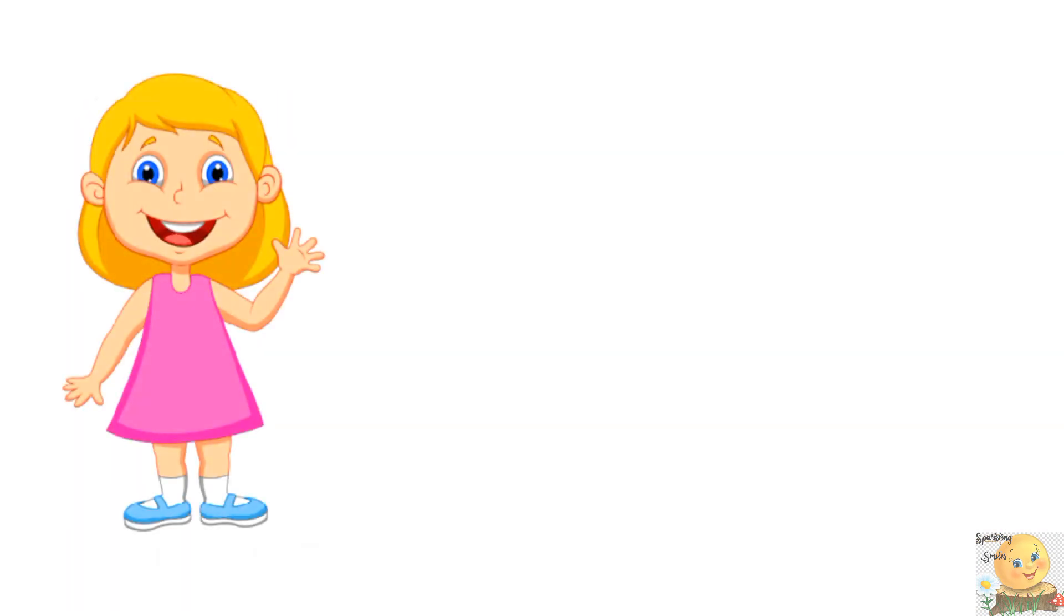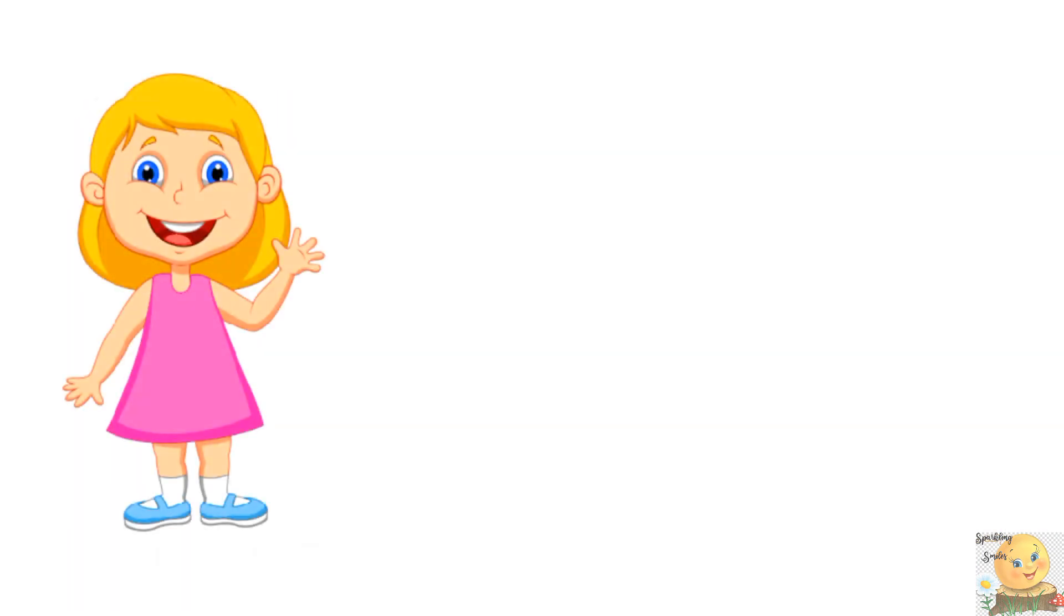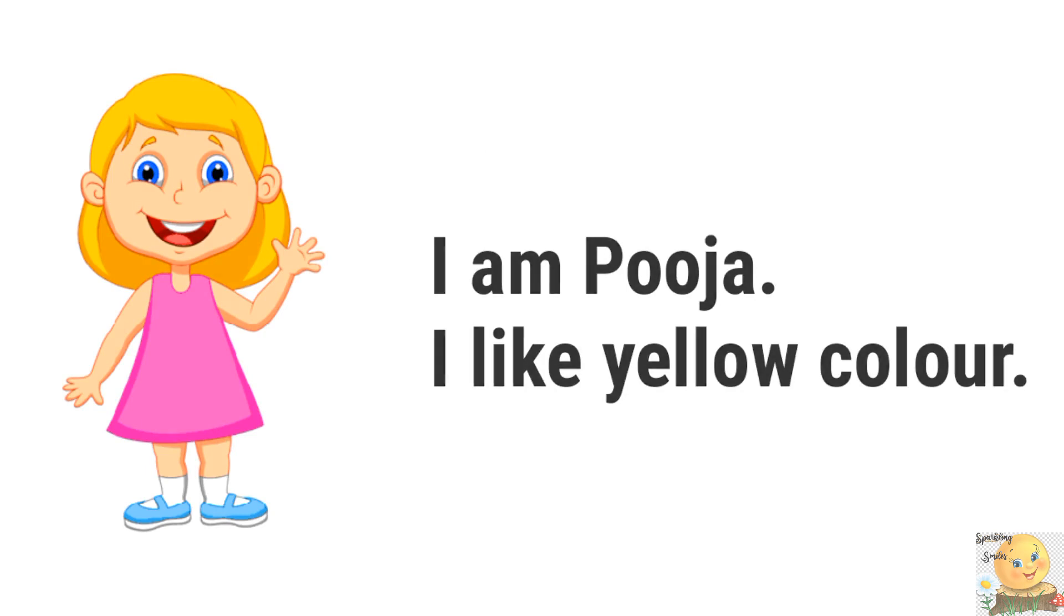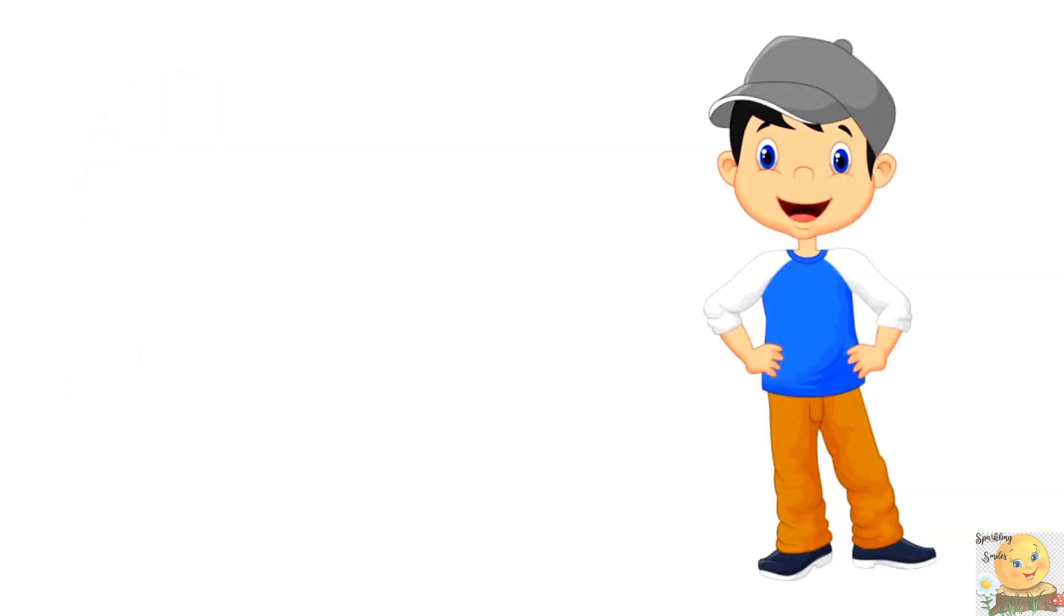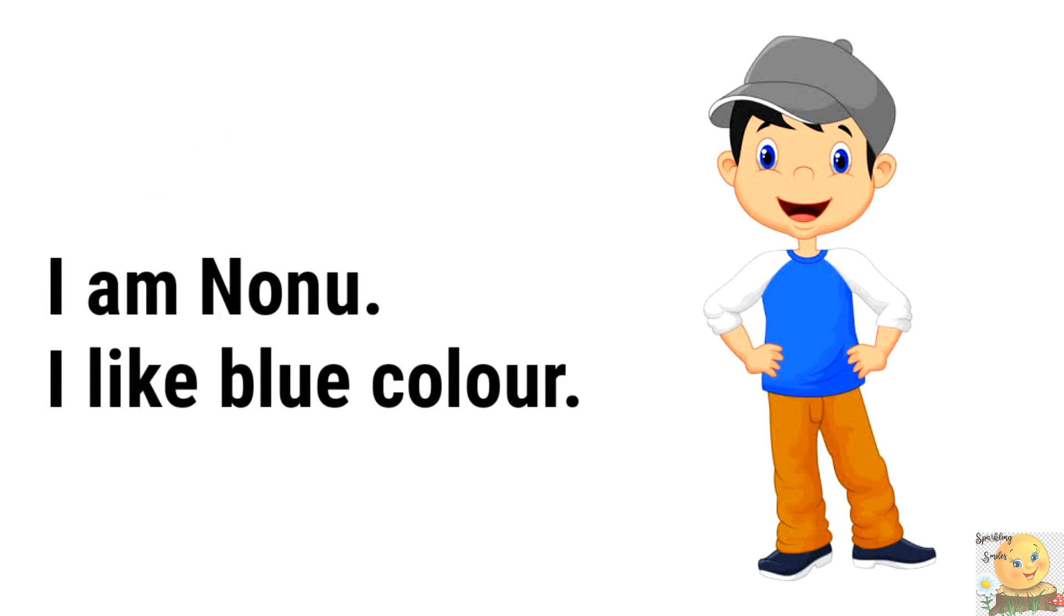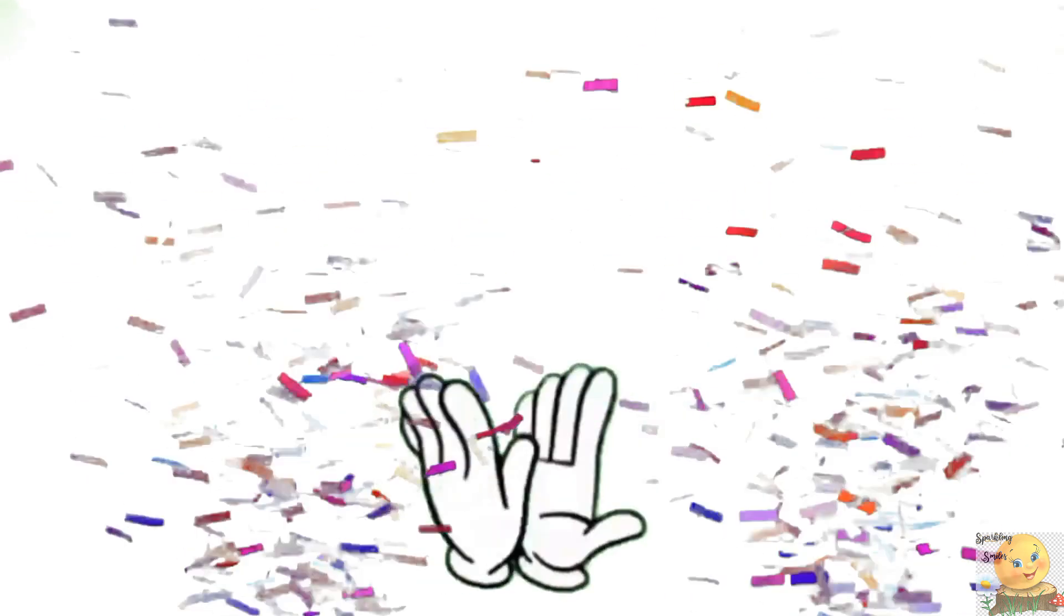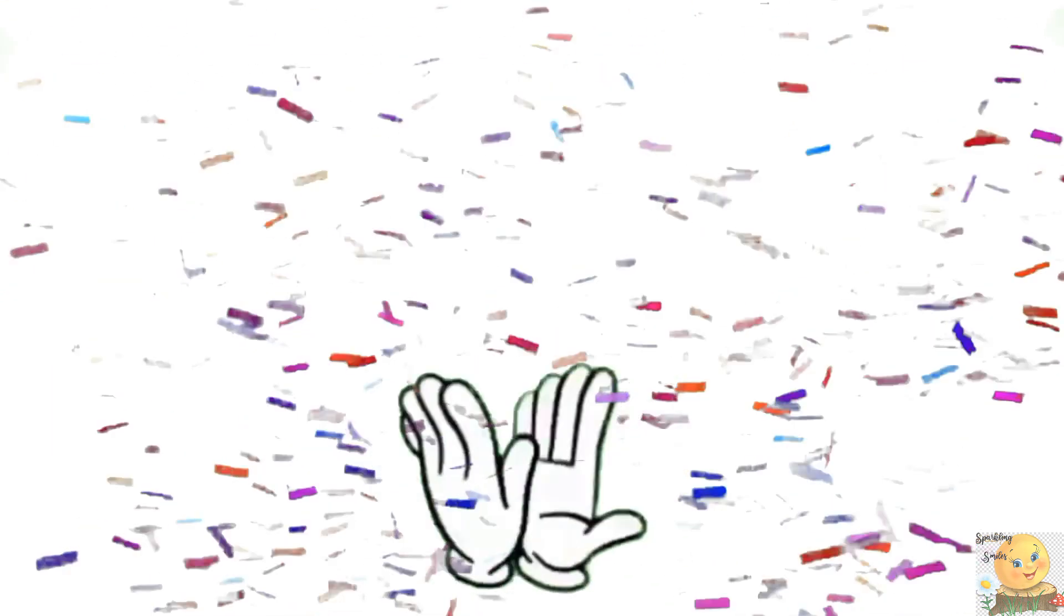Good. Pooja, your name? Hello, I'm Pooja. I like yellow color. Nonu, now you. Hello, I'm Nonu. I like blue color. Good. Okay.